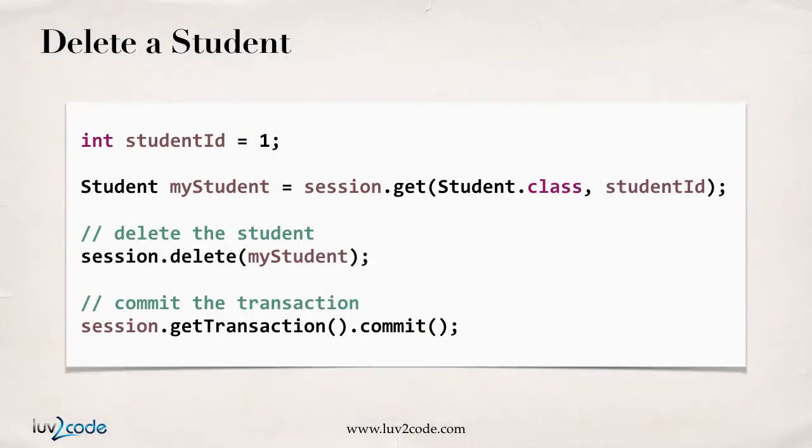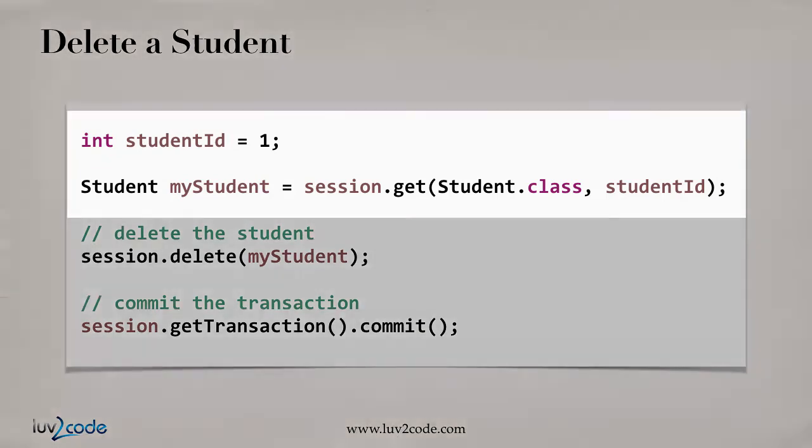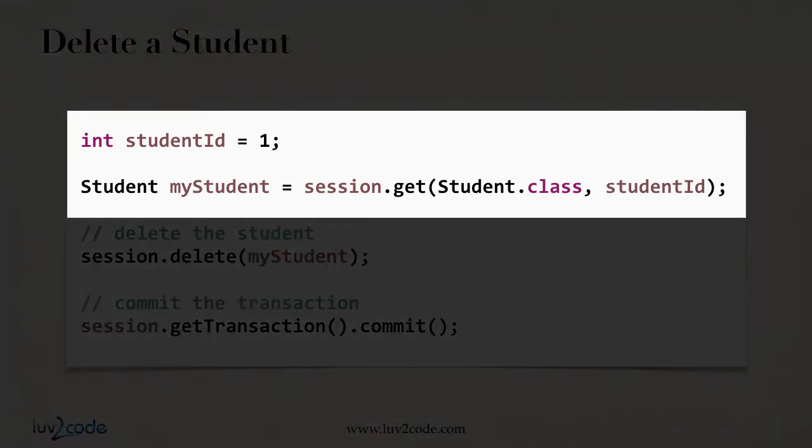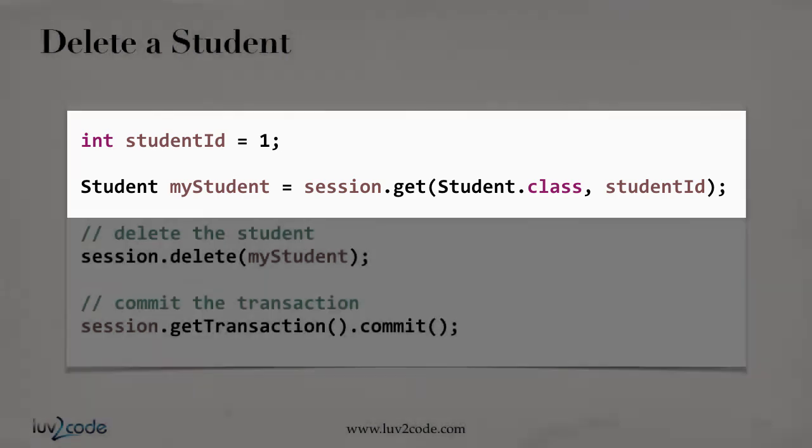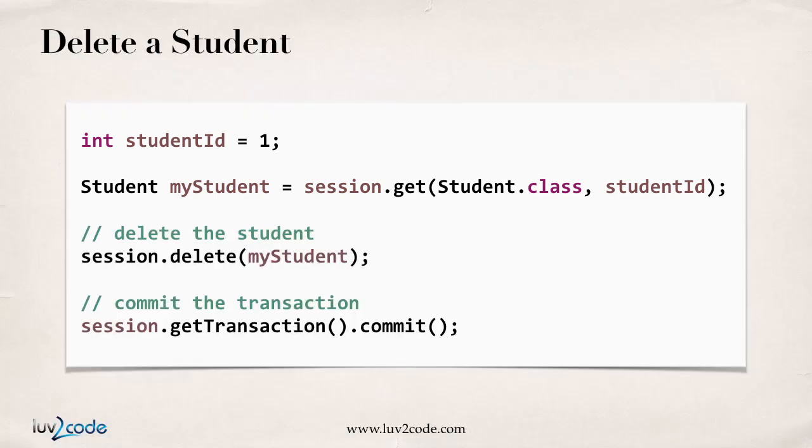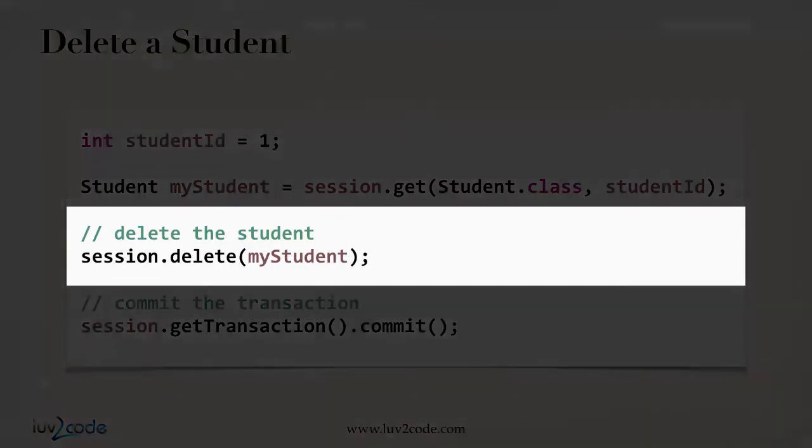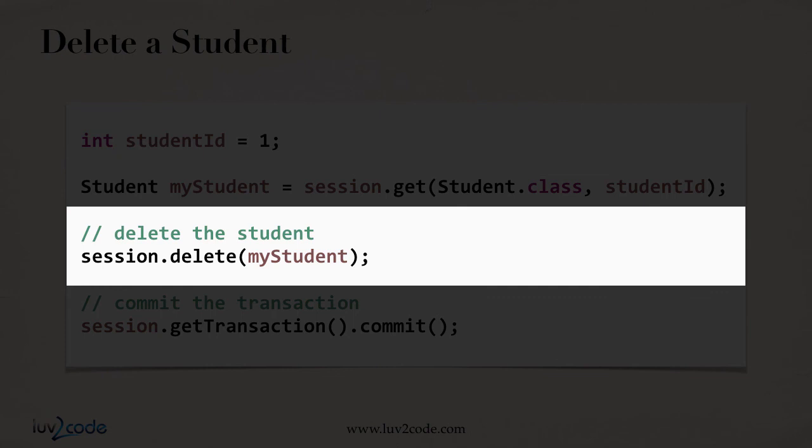Let's look at a code example. Imagine we already have a session started. Here I have int student ID equals one. I actually retrieve a student by saying session.get on student.class, student ID. Now, with Hibernate, to actually delete the student or to delete the object, we make use of session.delete. And this will actually delete the student.